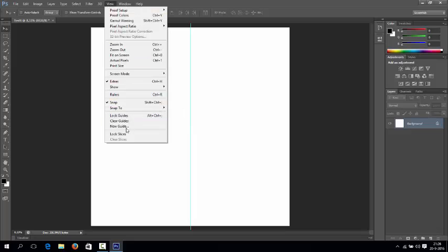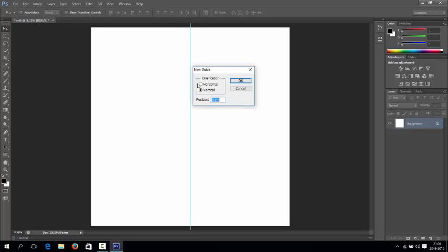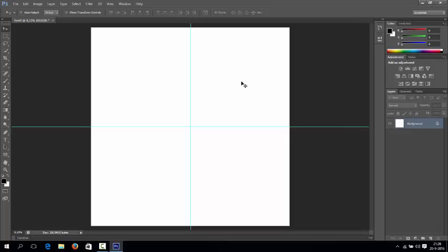We're going to add another one. New Guide, and this time go for the horizontal one. We're going to add another 50%. OK, and there you have it - the vertical one and horizontal one.